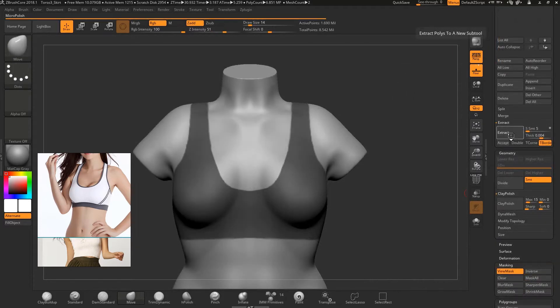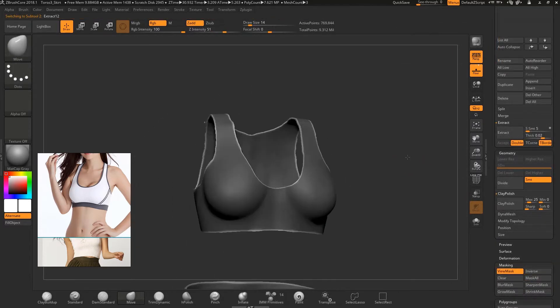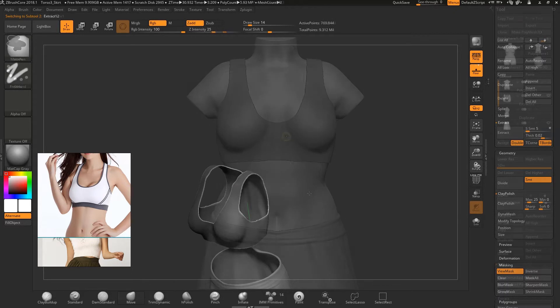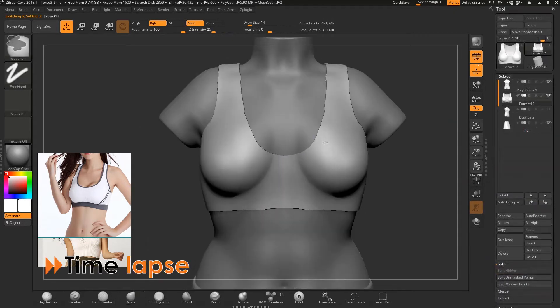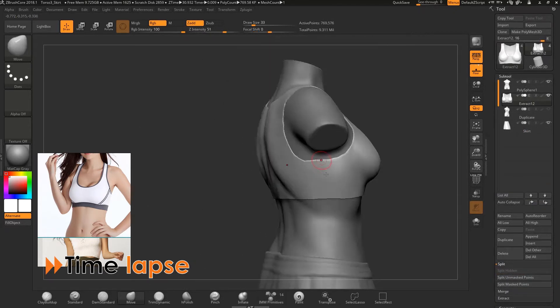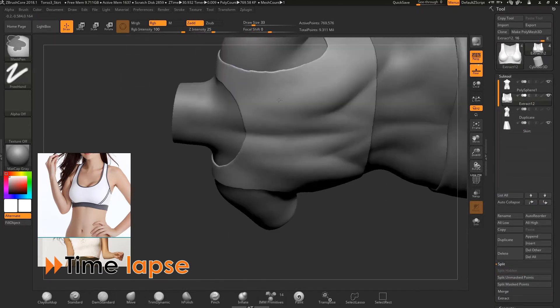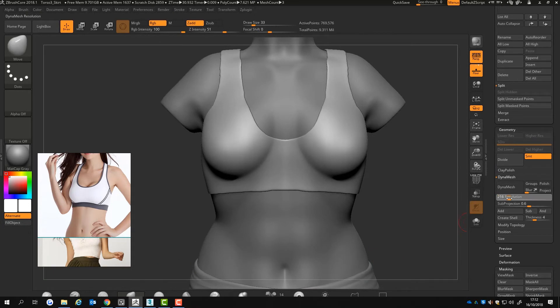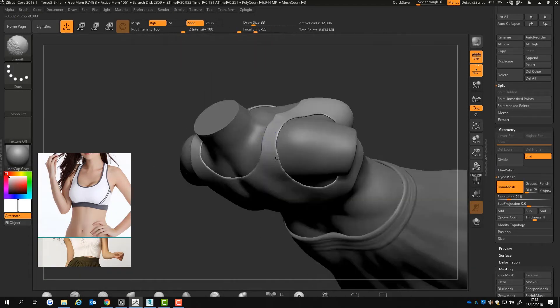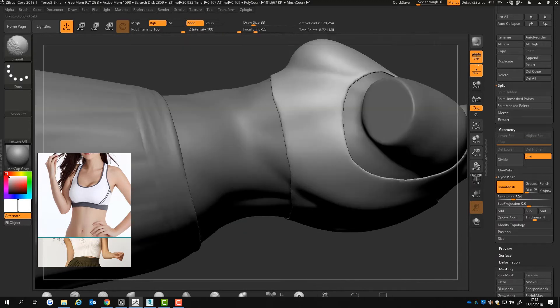When I extracted the top clothing item it leaves lumpy parts. I used the smooth brush as much as I can to get rid of the jagged areas. I redynameshed the subtool so that the top clothing item is easier to work with.